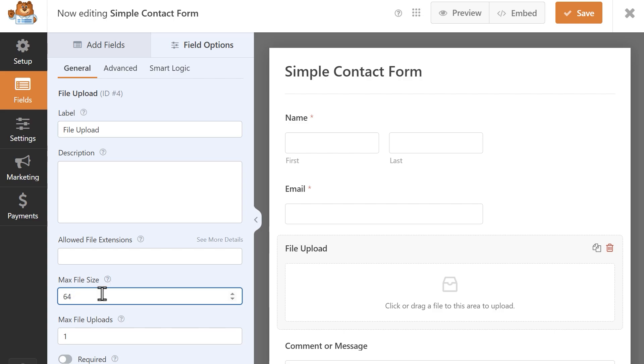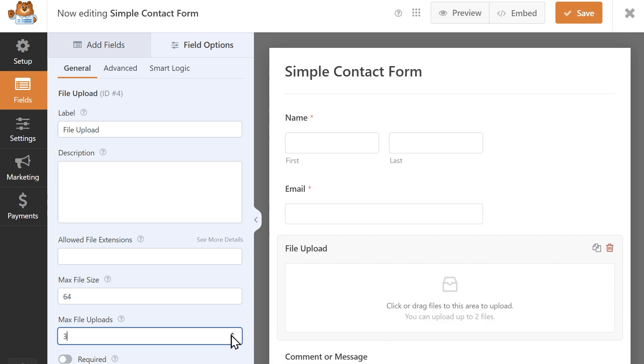The max file uploads field allows you to specify the maximum number of files a user can submit during a single entry.